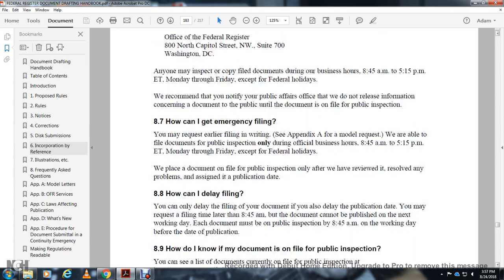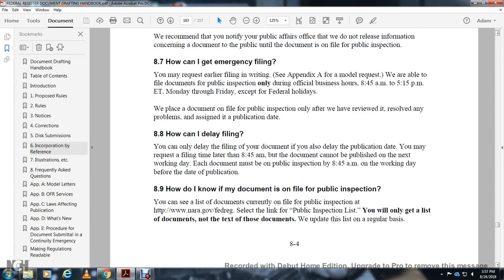How can I get an emergency filing? You may request earlier filing by submitting the request in writing — see the appendix for a model request. Documents may be filed on public inspection only during official hours, 8:45 a.m. to 5:15 p.m. Eastern time, Monday through Friday, except federal holidays. Public inspection occurs only after review and resolution of any problems, and after a publication date is assigned.